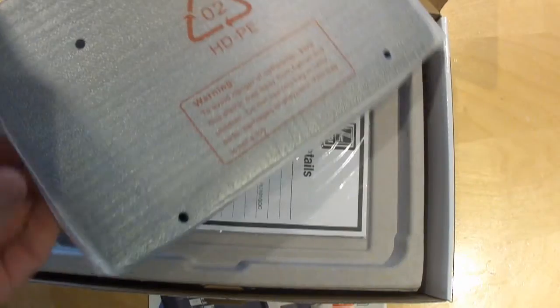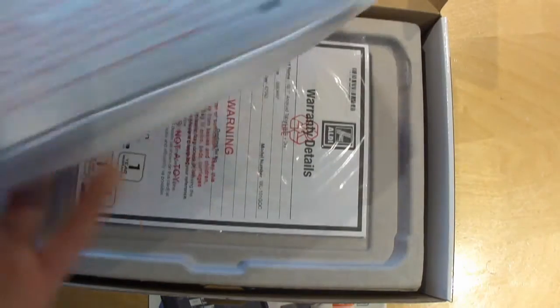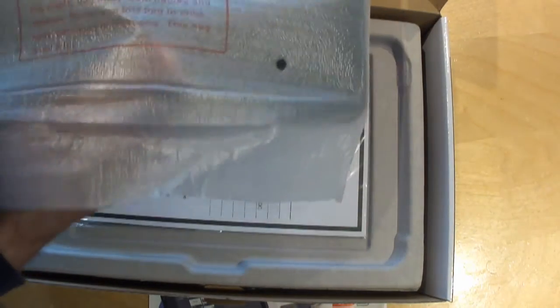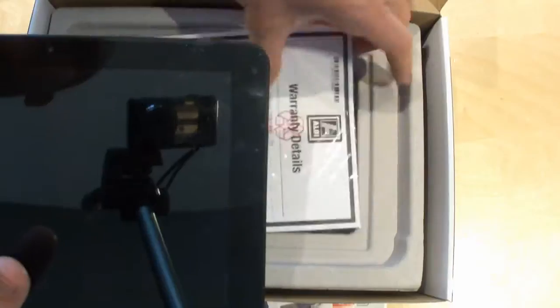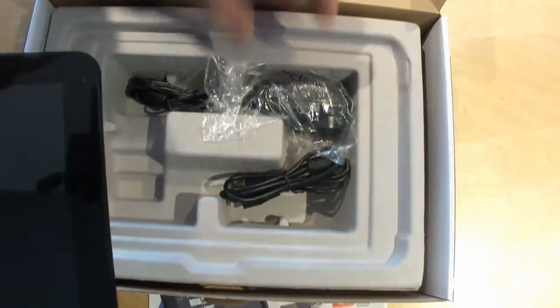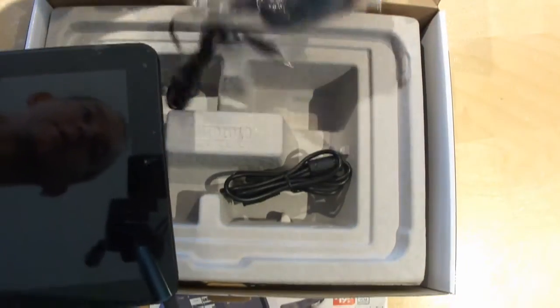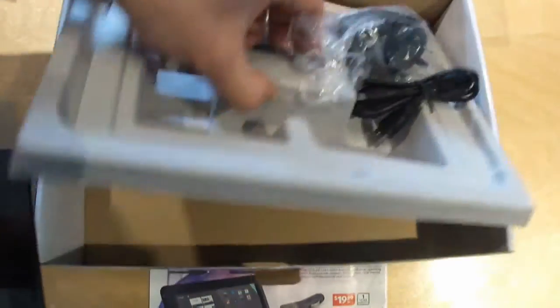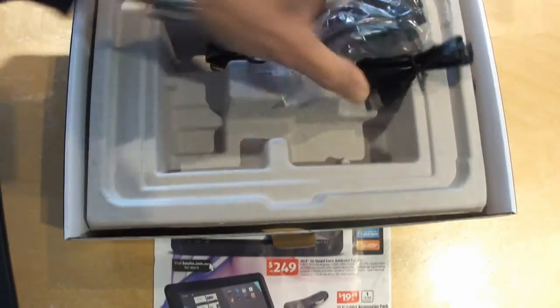Because of Aldi's very generous 60-day return policy. Warranty details, charger, USB cable, and empty box.